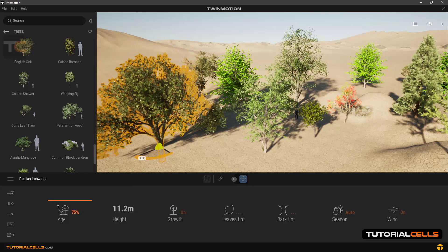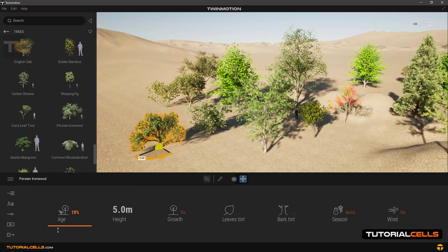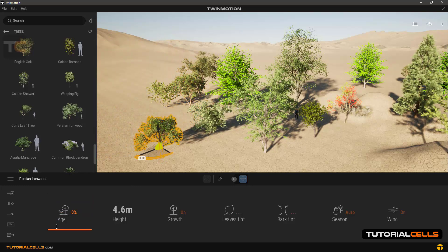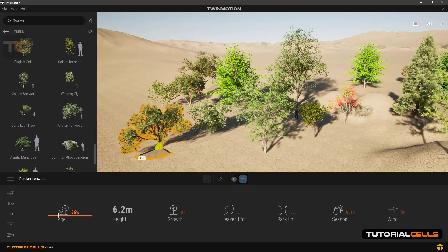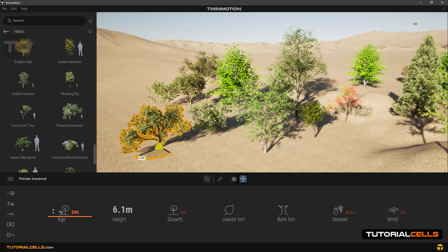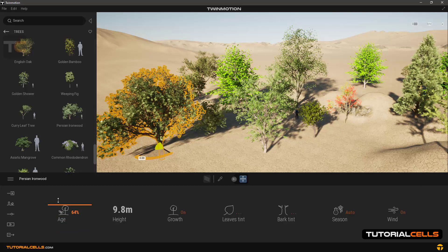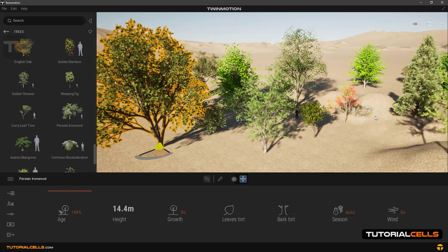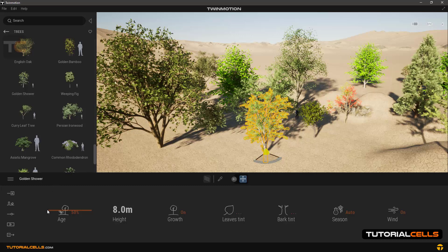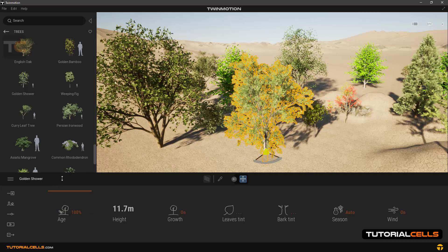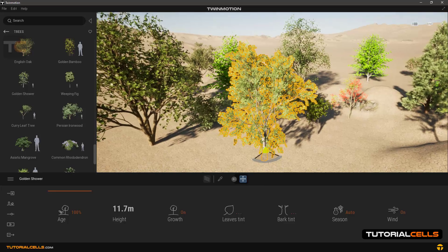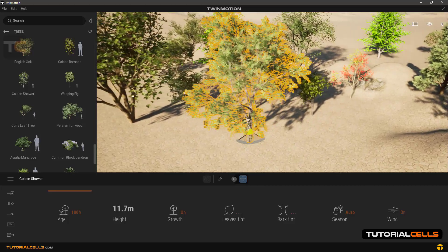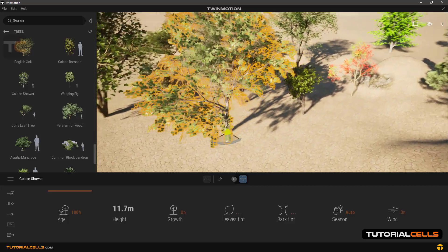As you can see in the Age section, you can increase or decrease the age of the trees and actually change the size of the tree. For example, in this case even the shape of the trees changes to make everything real, like a real world.